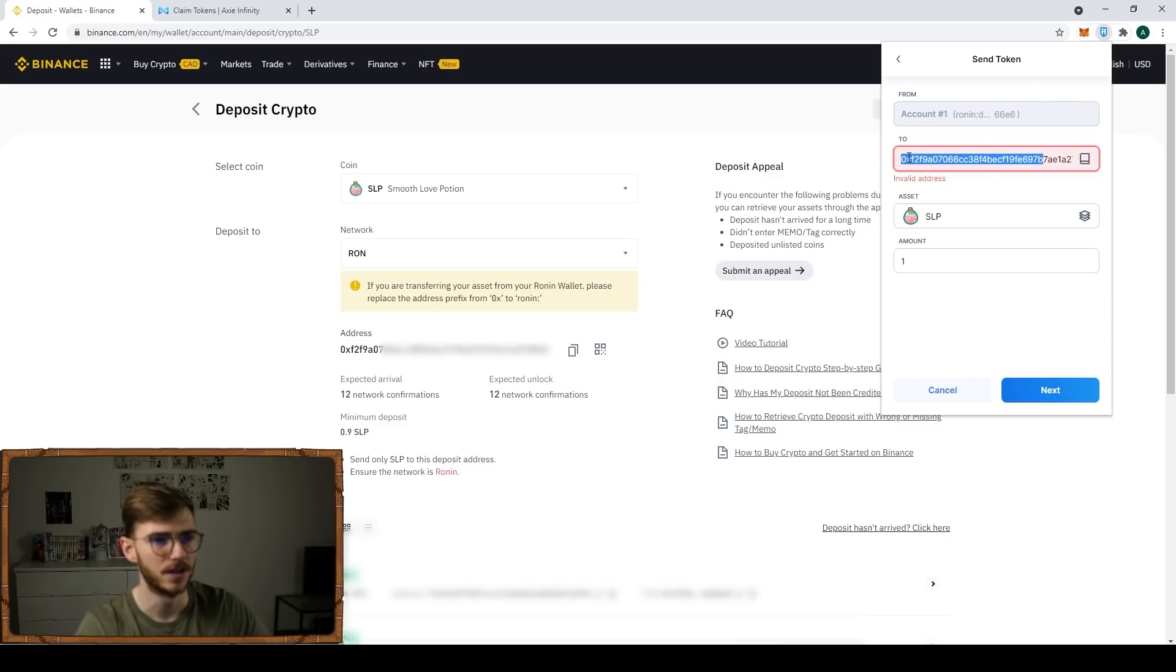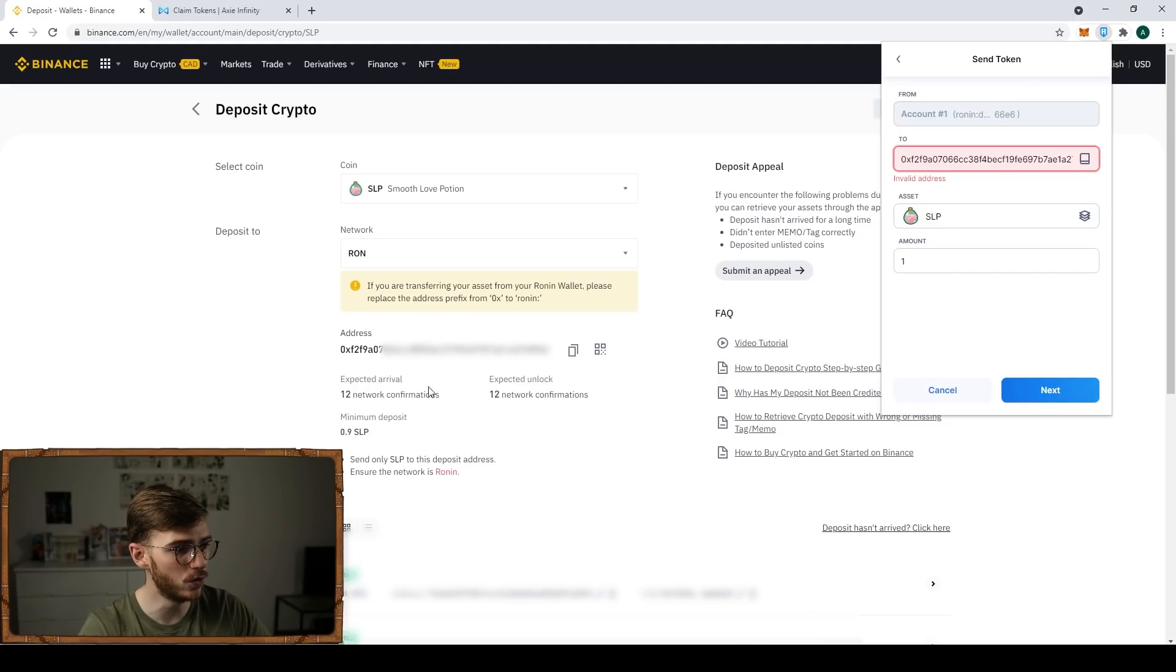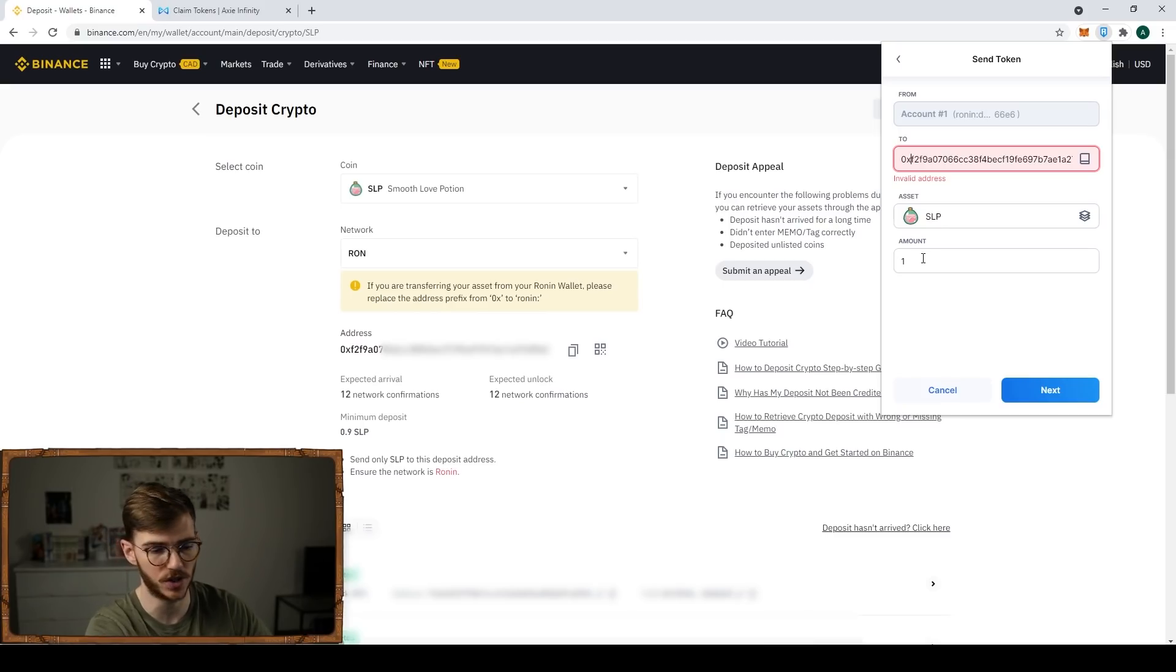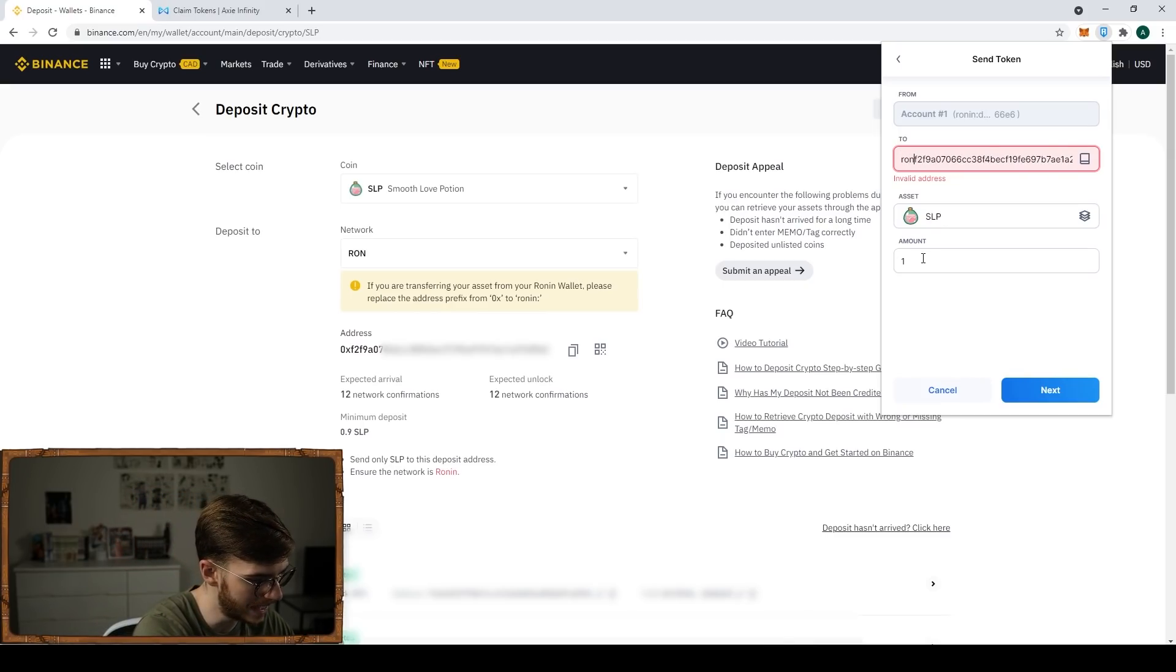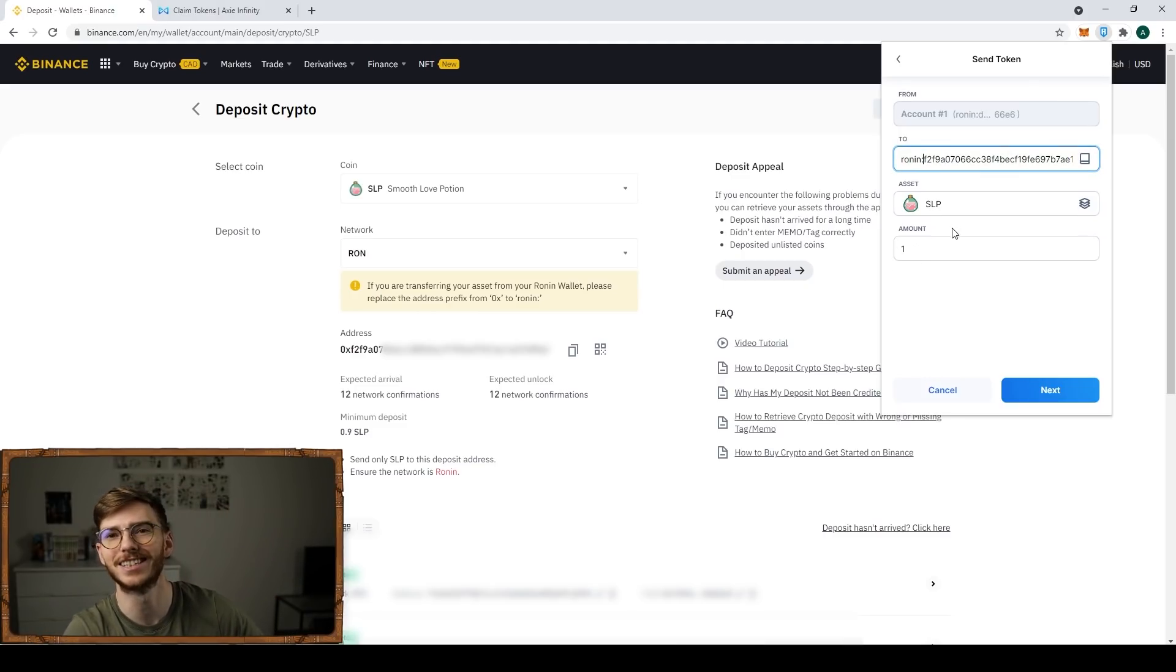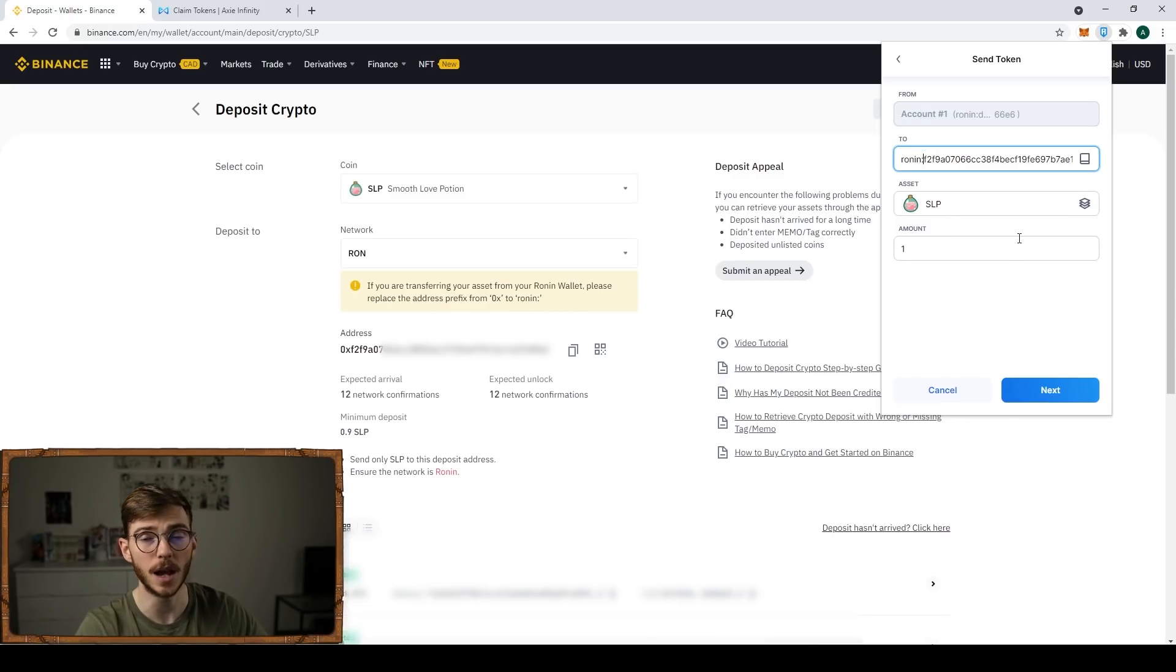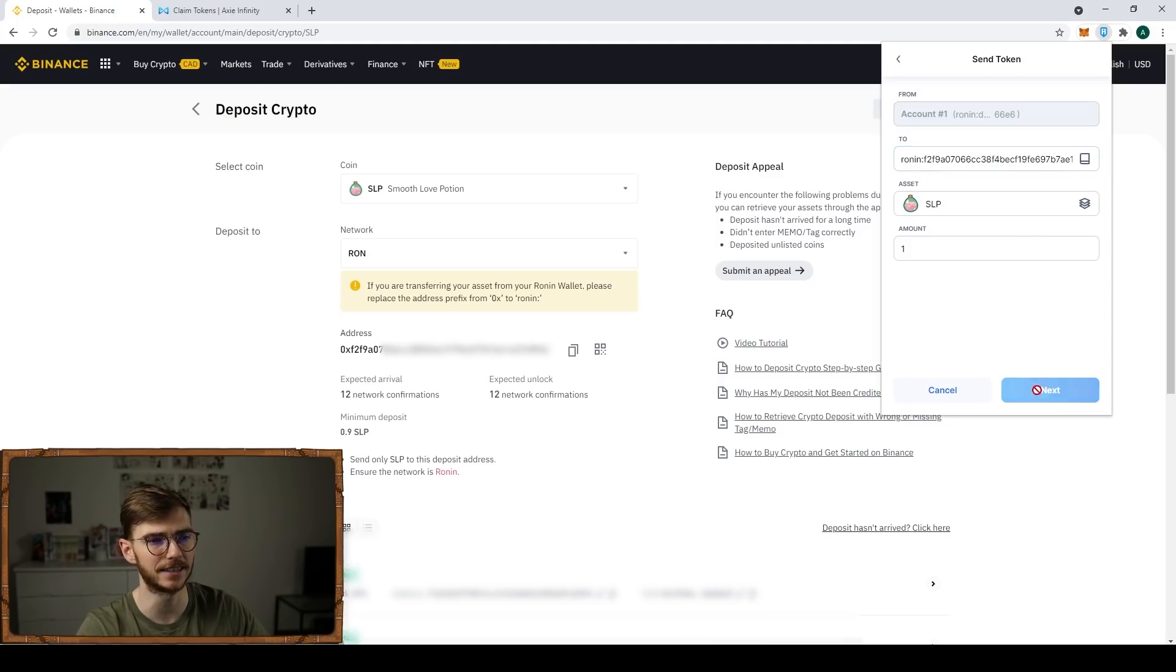We need to change this 0x to Ronin colon. It's nice that it's displayed right there. So I'm just going to delete and we're going to type in R-O-N-I-N colon, doing this slowly so I don't fuck up. Double check, it looks good to me. I didn't change anything else. Then I'm going to click next.